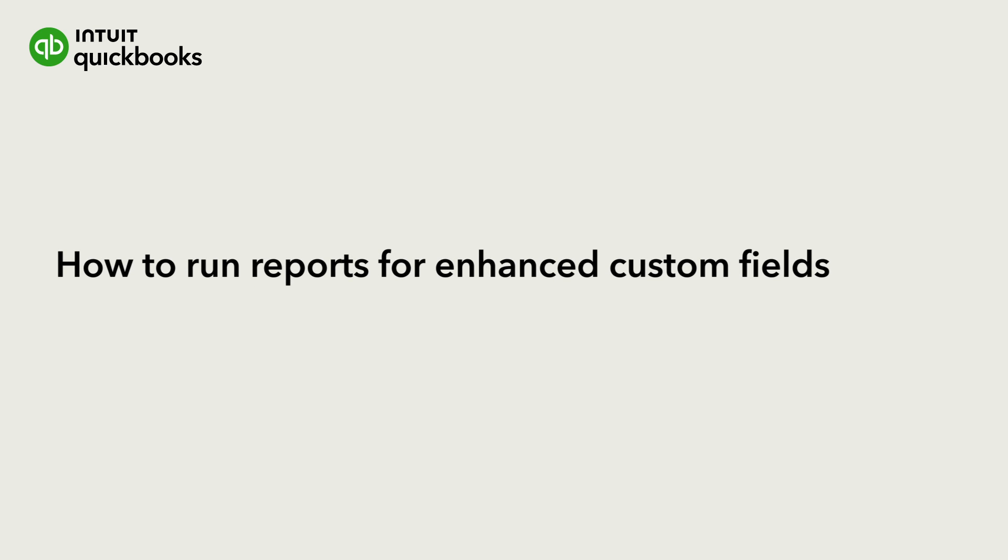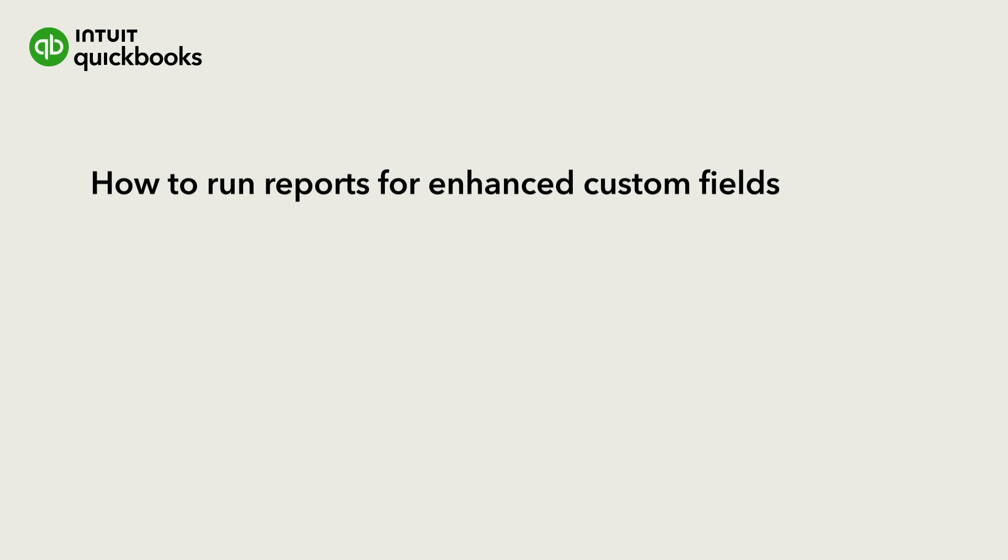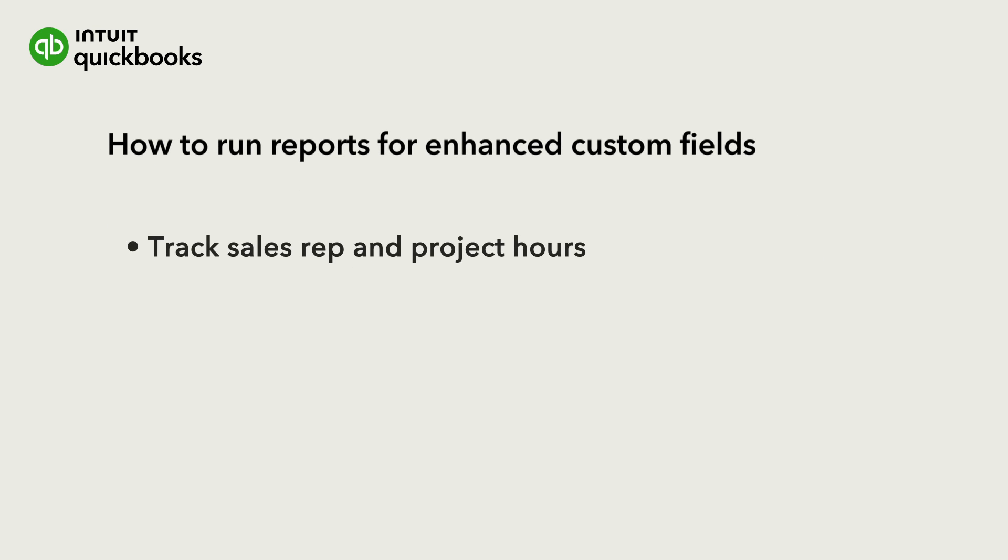With enhanced custom fields in QuickBooks Online Advanced, you can track your own unique data like sales rep and project hours.